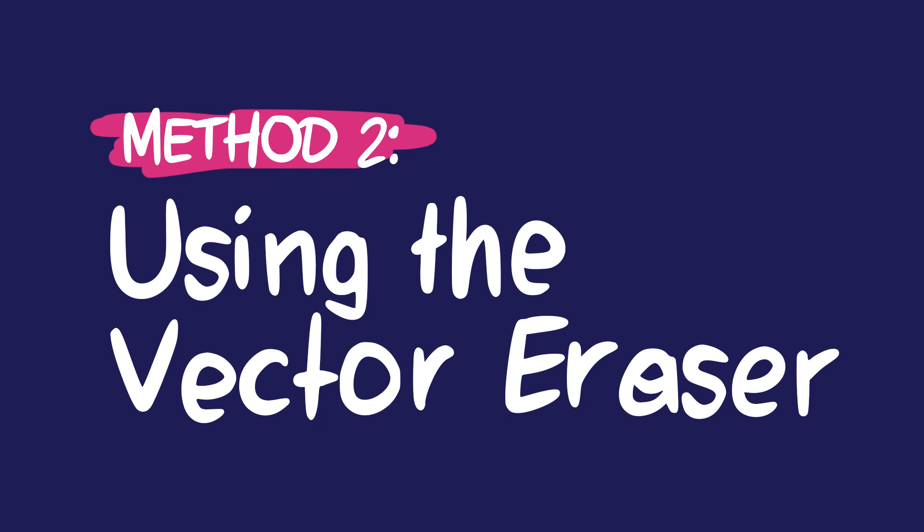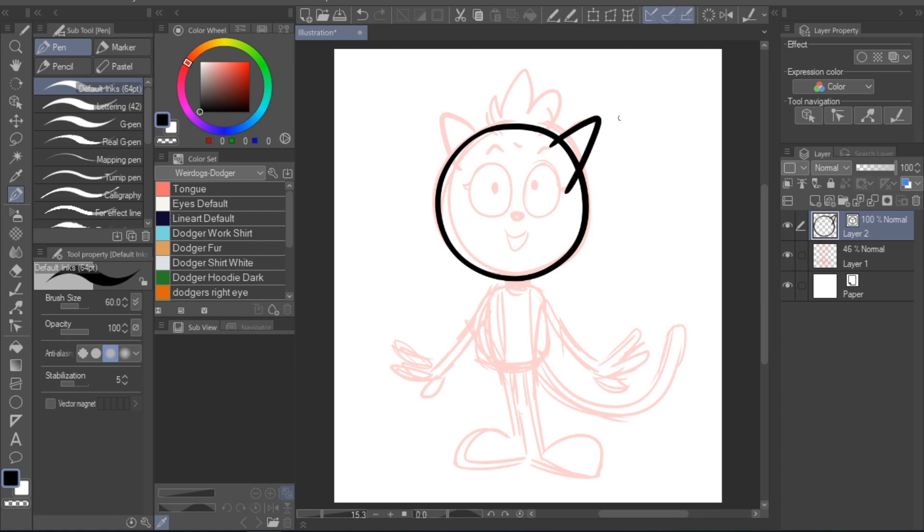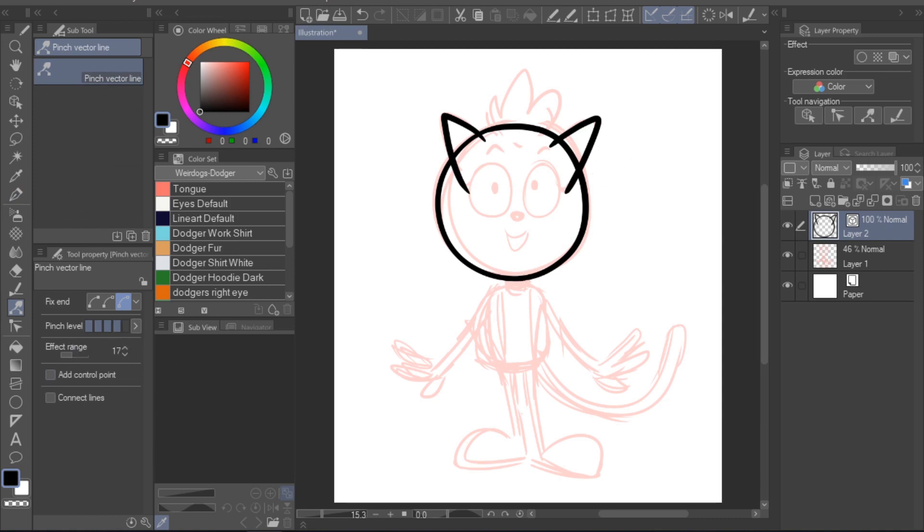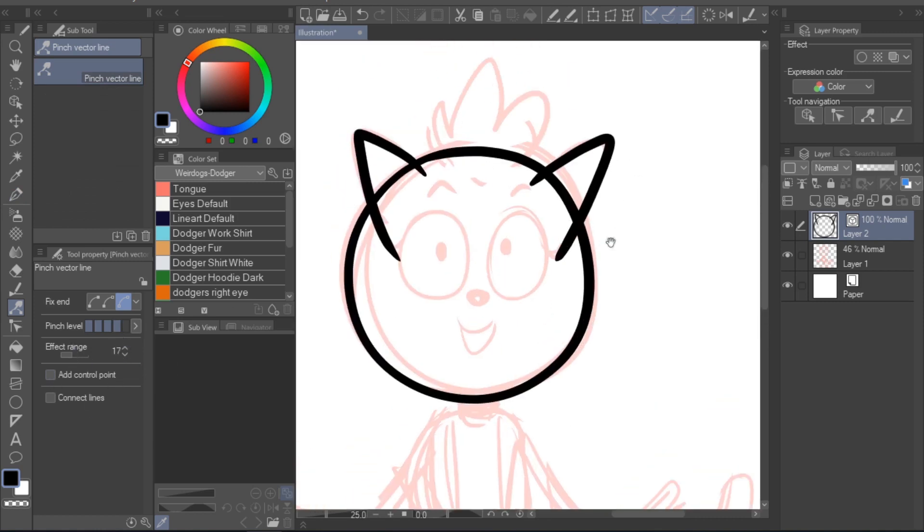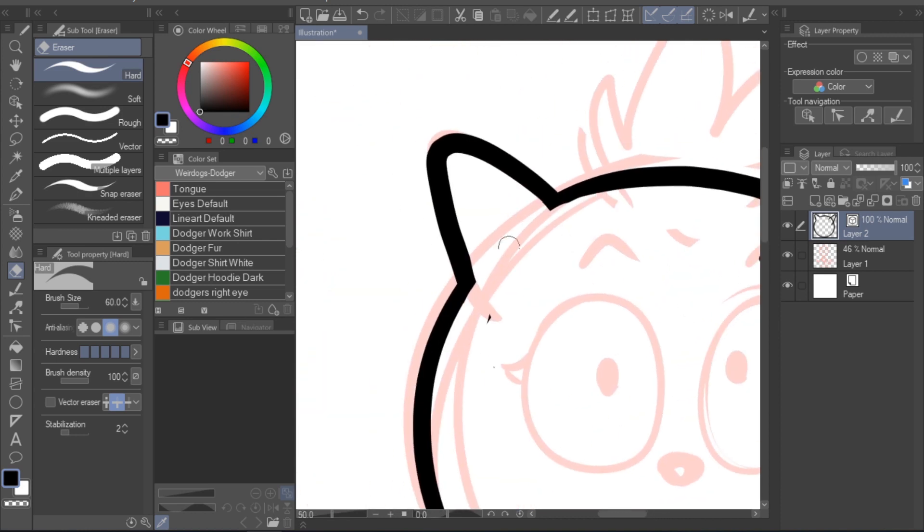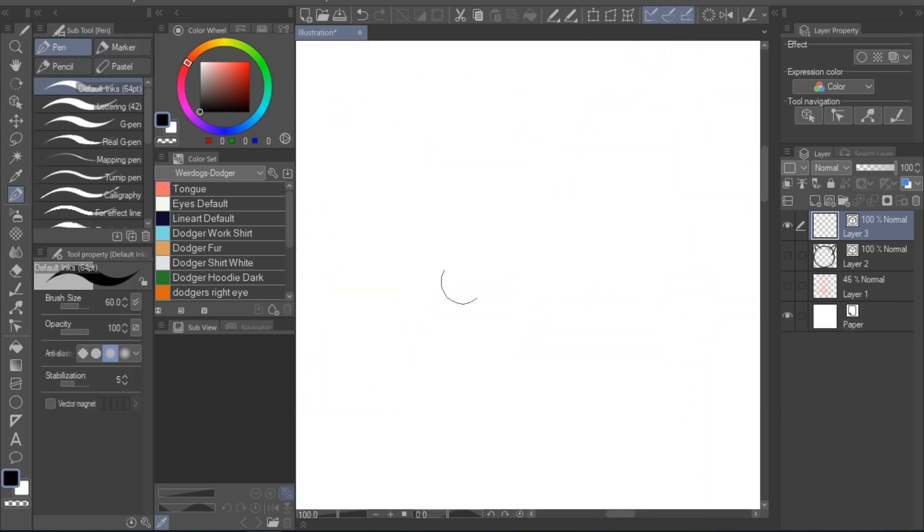Perfecting your lineart, method 2, using the vector eraser. Now that we have the base for the character's head done, we can move on to adding details. And this is where our next method comes in, the vector eraser. If you haven't used the tool before, you might be used to erasing lines in your drawings manually. This takes a while, and you sometimes might even overlook small bits of lineart here and there. The vector eraser will help you deal with both of these issues.